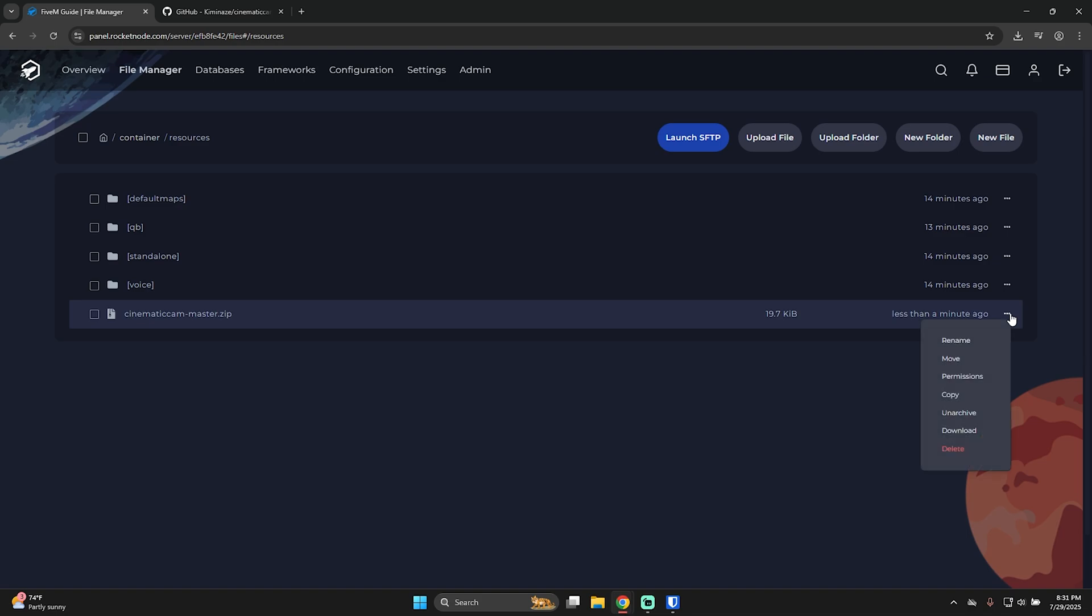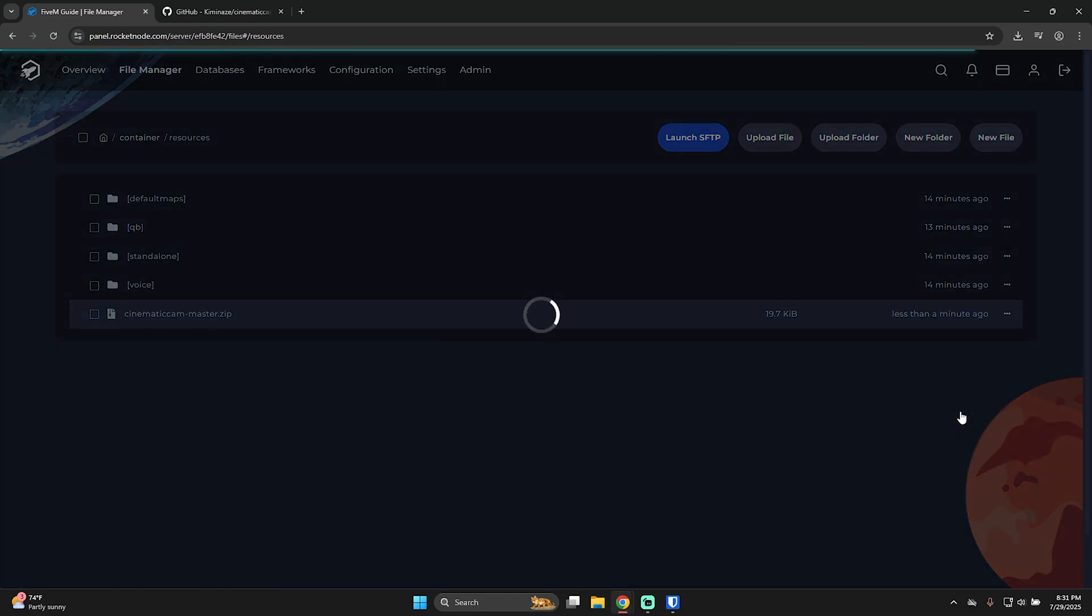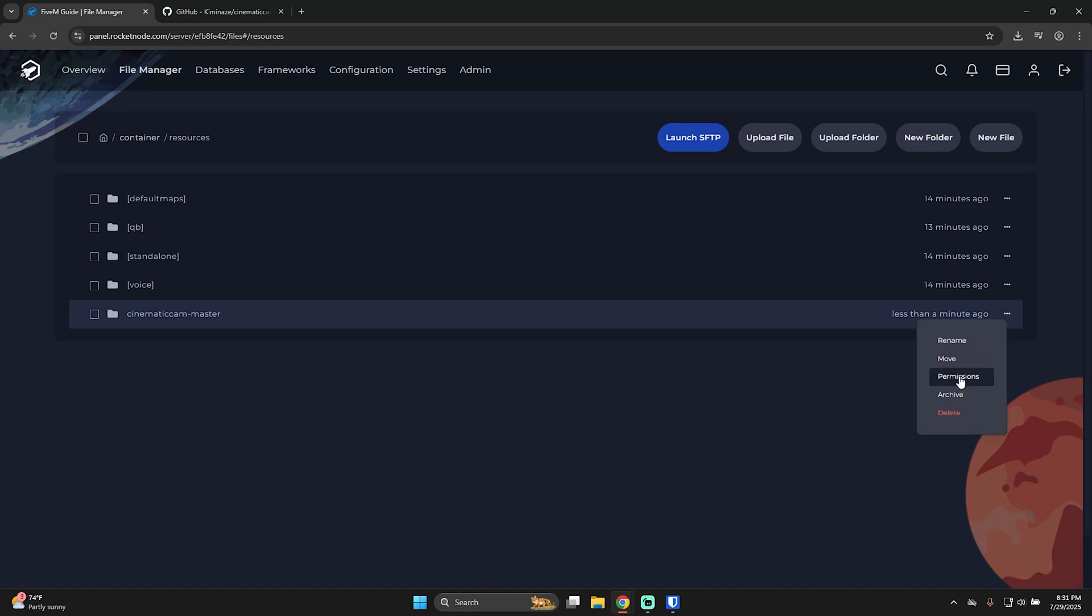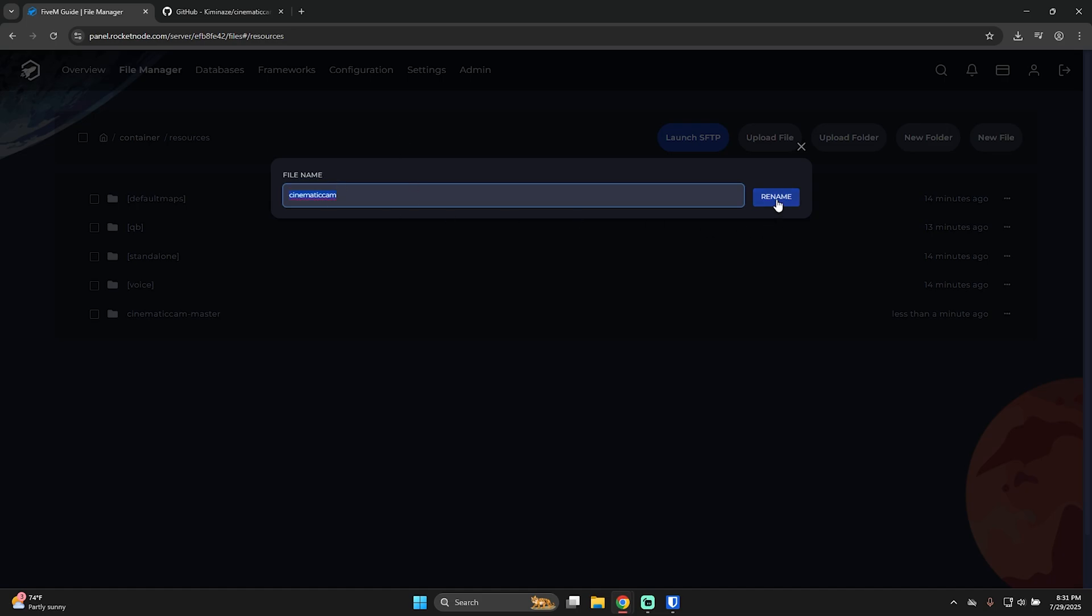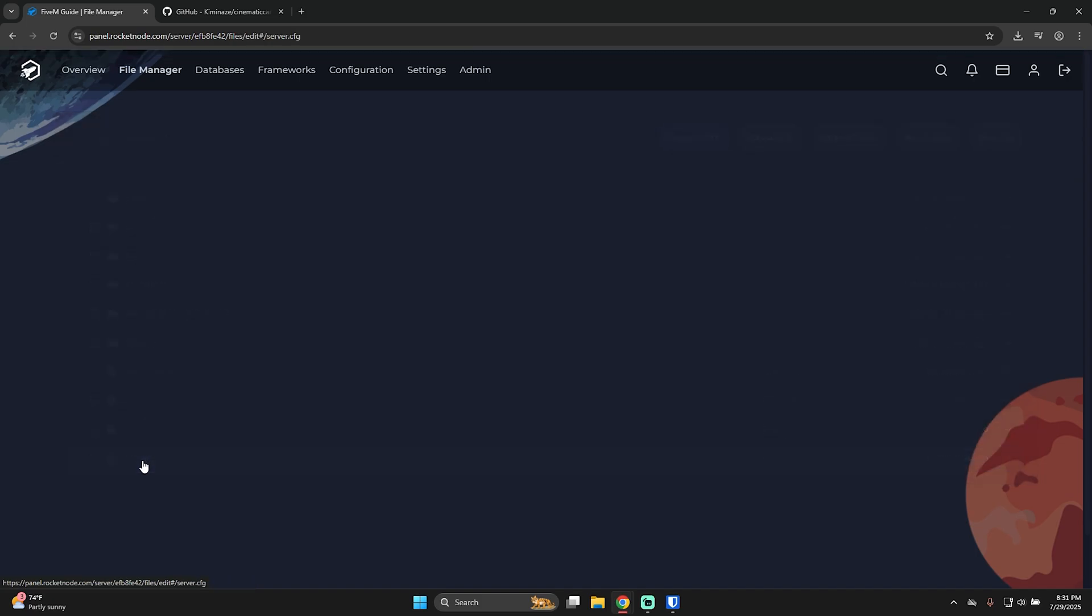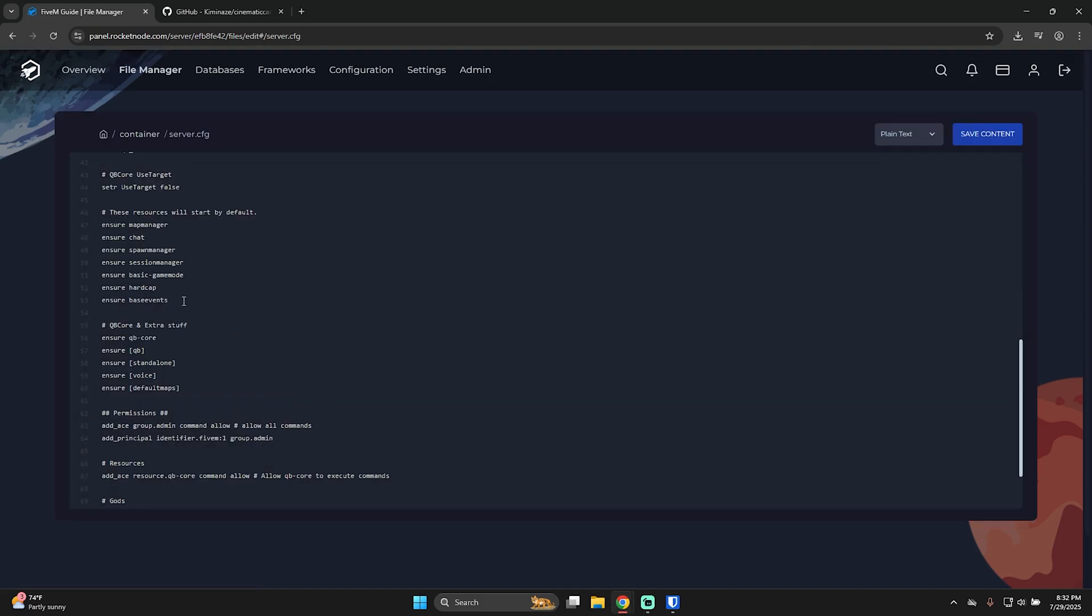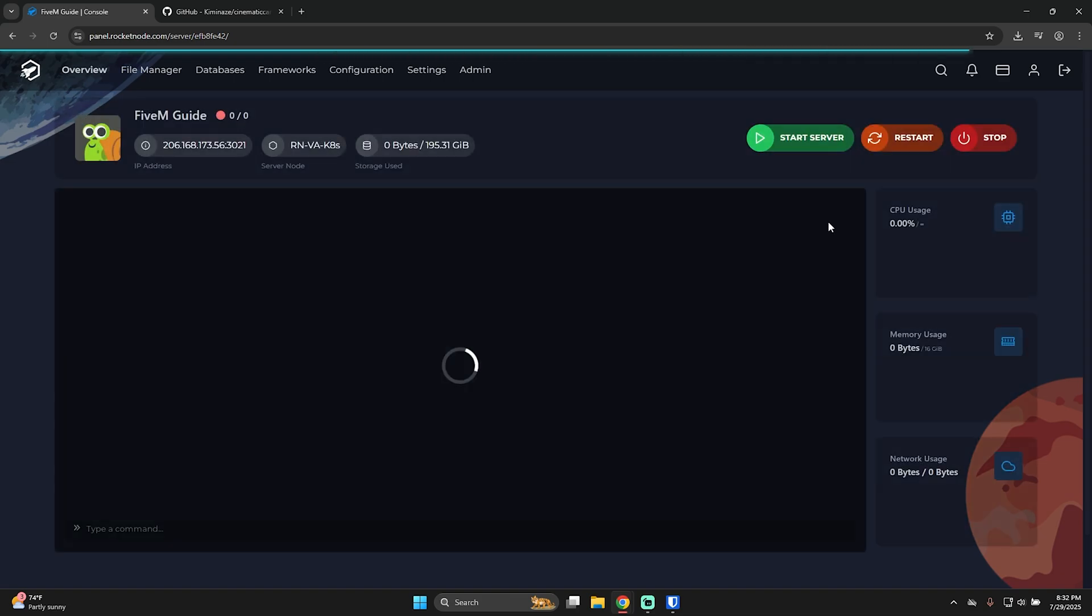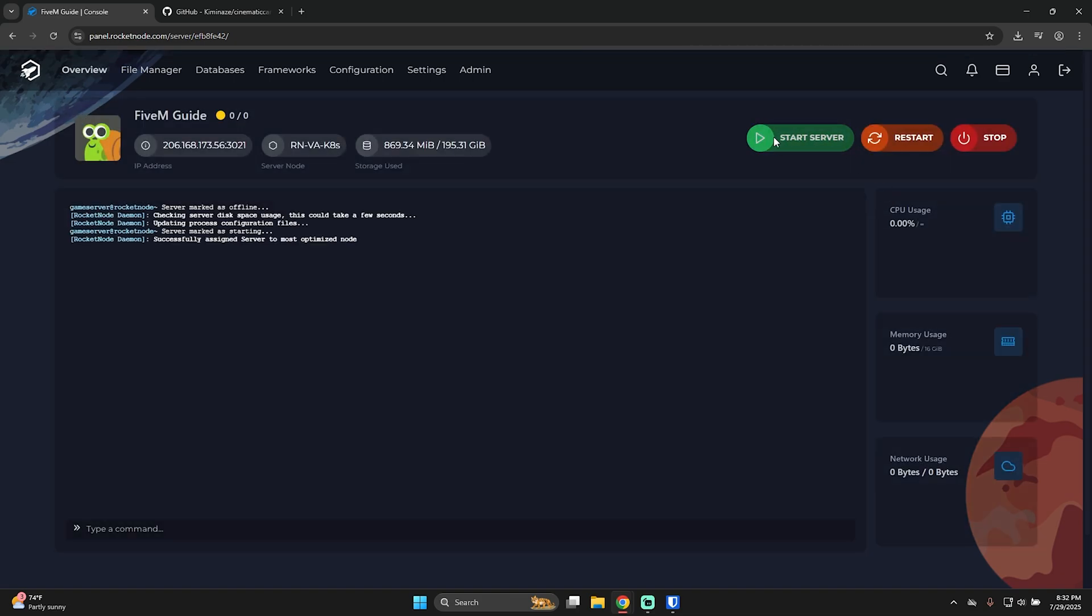Then press on the three dots, and press unarchive. The zip file, you can delete it. What we recommend doing is removing the master title. So just press here, press rename, remove master, and make sure to copy this. Press rename. Go back to container, open server.cfg, and here, press enter, and type in share, and paste the script's name. Then press save content, go back to overview, and start the server.